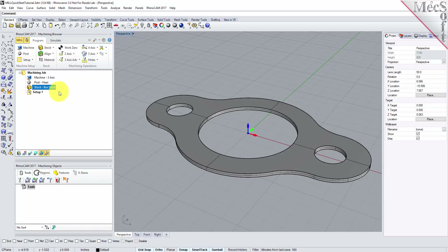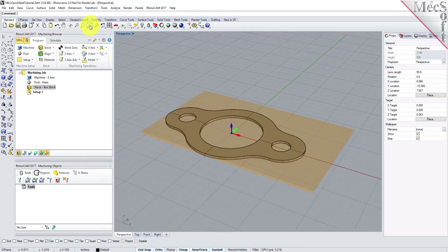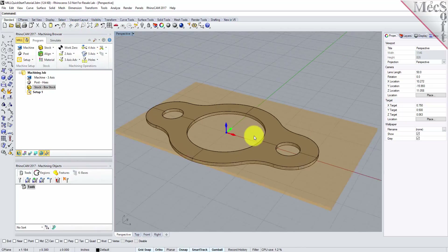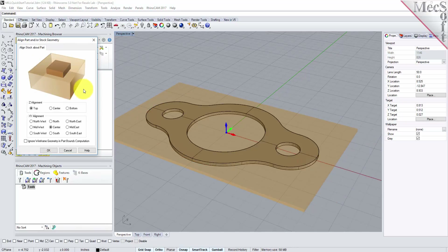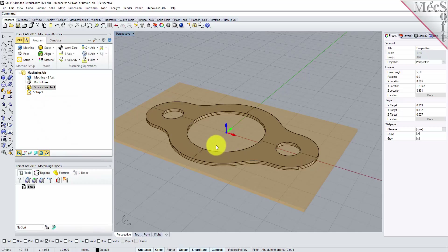If the stock does not display on the screen, select the Stock Visibility icon located at the base of the machining browser. Once the stock model is created, you can move it in alignment with the part if needed. From the Program tab, select Align and then Align Stock from the menu to display the dialog. For Z Alignment, select Top, and for XY Alignment, select Center, and then pick OK. The stock is now aligned to the center of the part in the XY and the top of the part in Z.